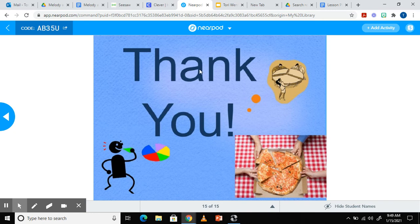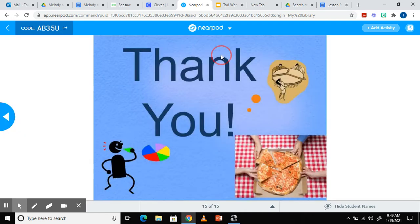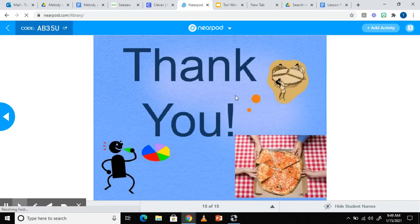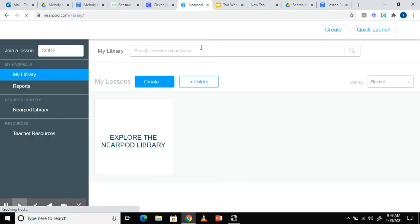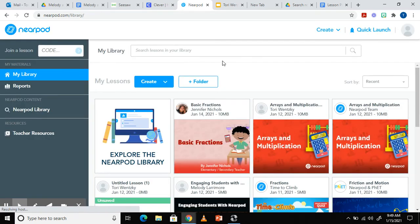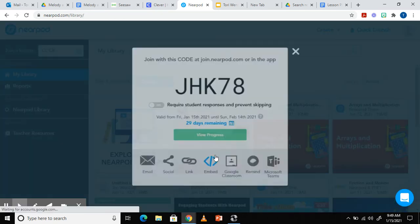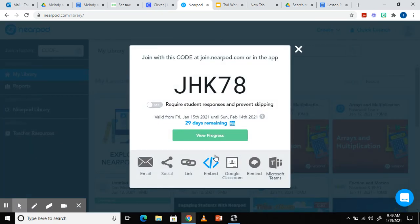So now we're going to go back and look at the student paced lessons. I'm going to click in session. Go back to your library. Pick the activity and choose the student paced option. This option allows the students to complete the lesson on their own time at their own pace. These lessons can be assigned for independent work or asynchronously.